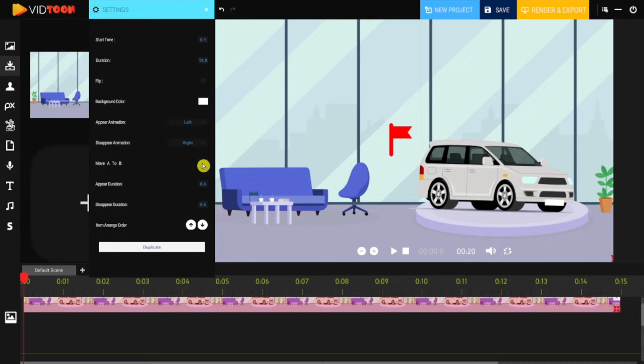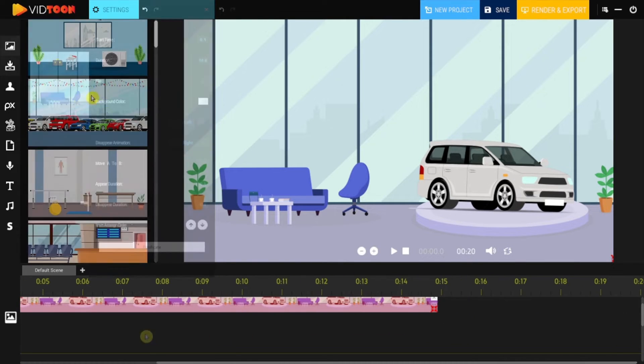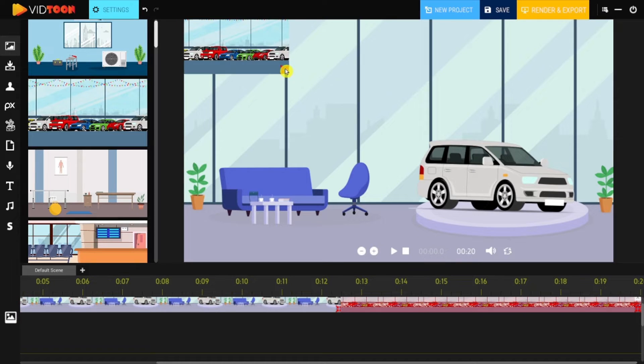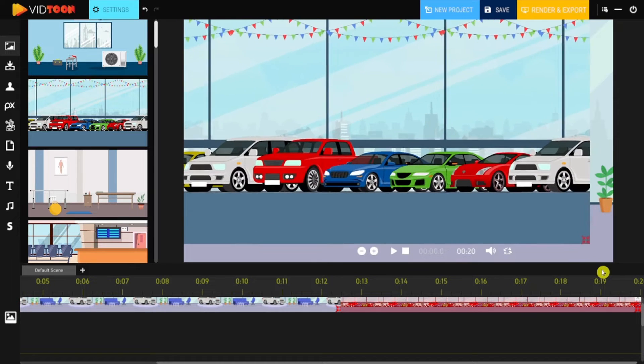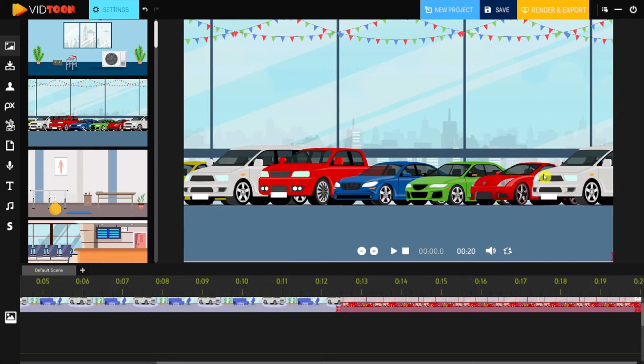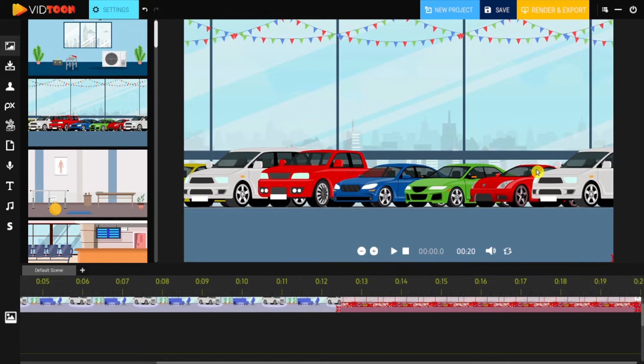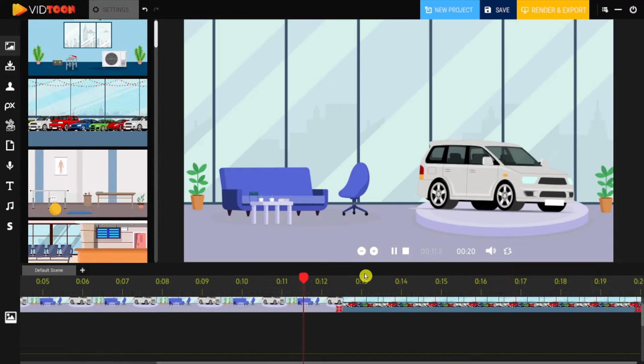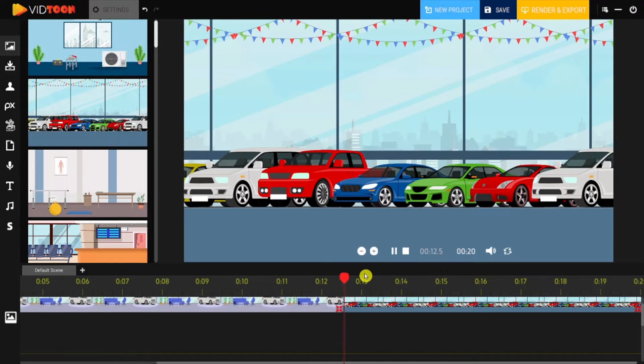You can even add a moving effect by using the Move A to B feature. You can then add more backgrounds to the timeline if you want, so you can create a story animation with them. Then you can click on the Play button to see how the backgrounds are looking so far.